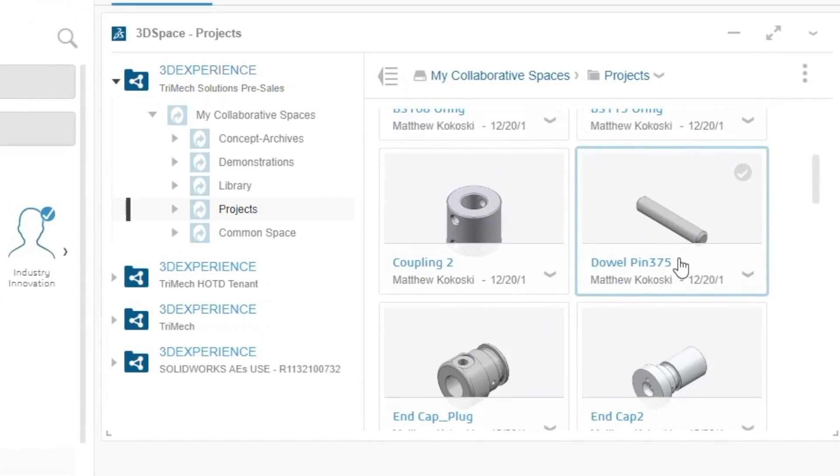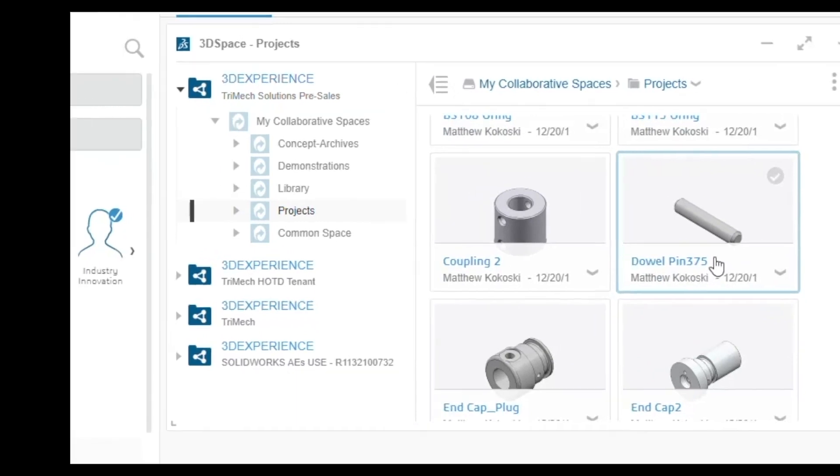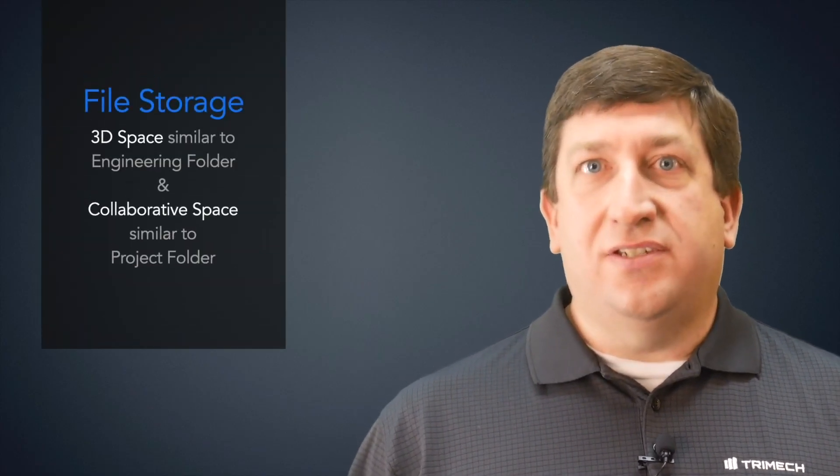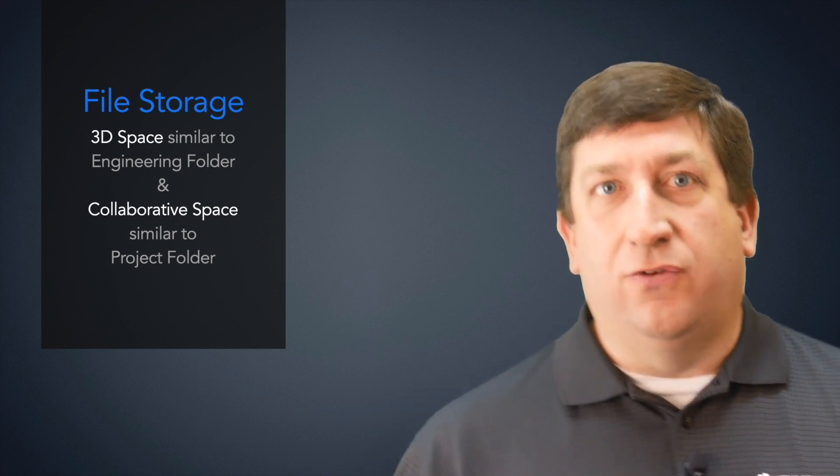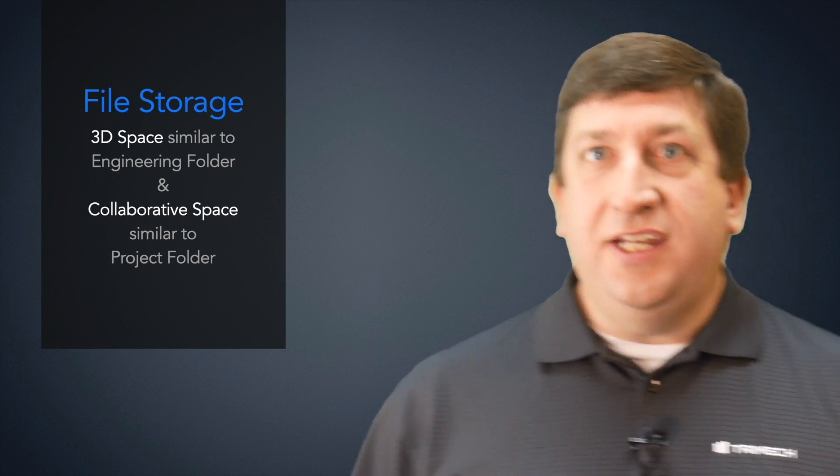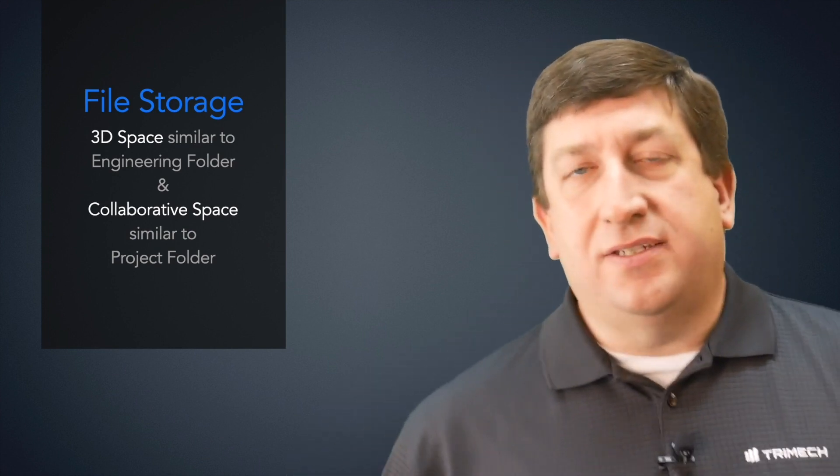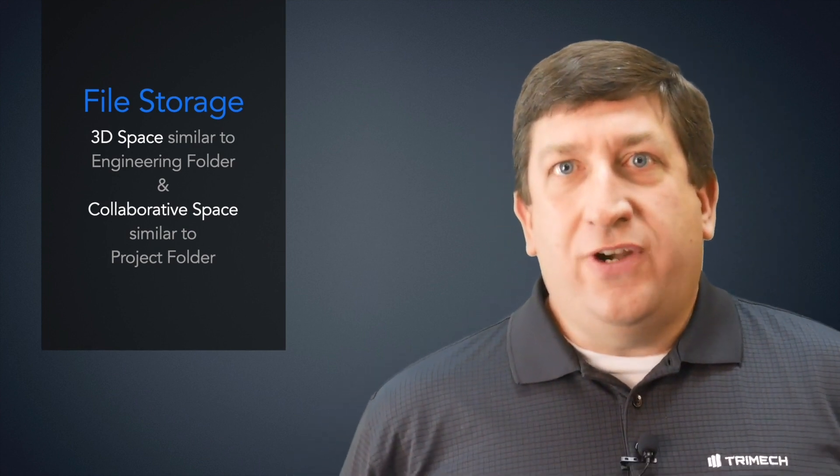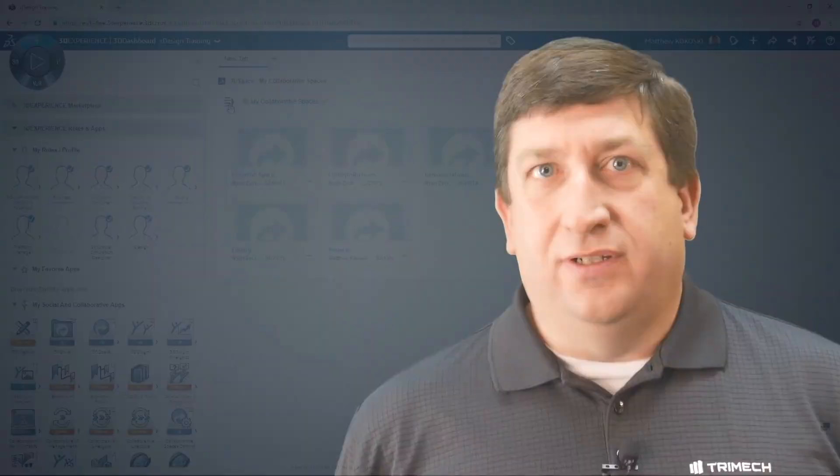So this is our 3D space widget, which allows us to interact with our 3D collaborative spaces. 3D spaces are places where all of our data is stored. We can add collaborative spaces as needed. Think of this as our engineering file folder and each collaborative space as a project folder. For this training exercise, the default common space will be sufficient.